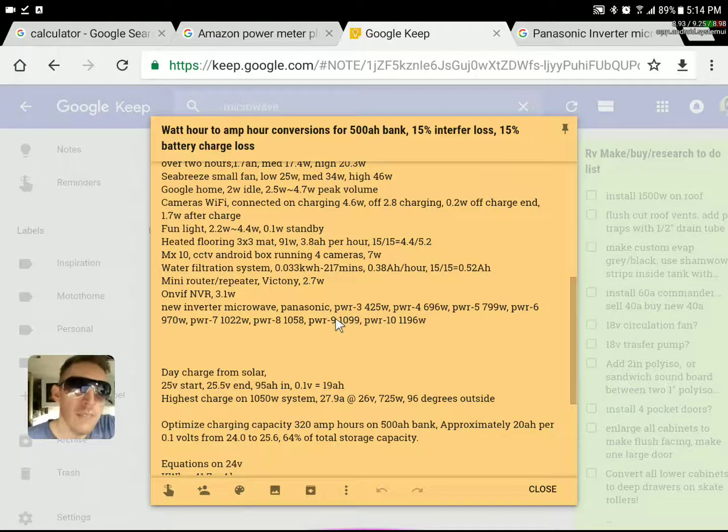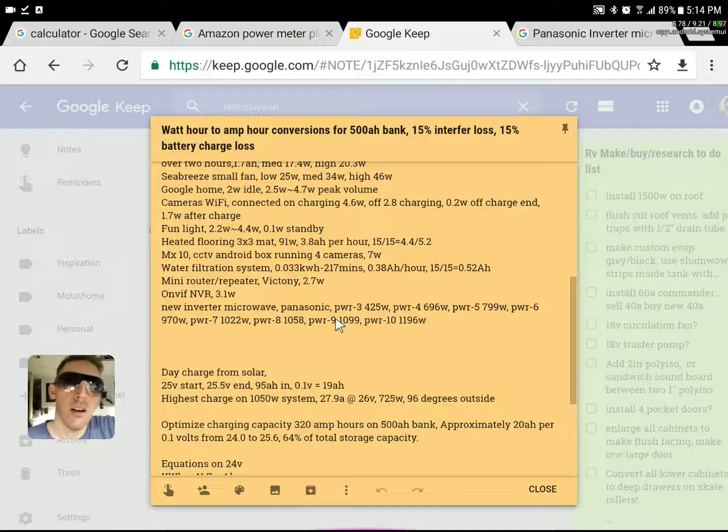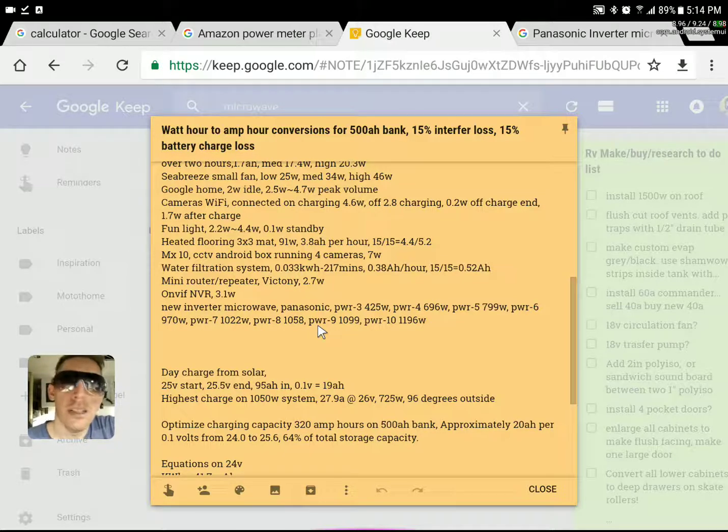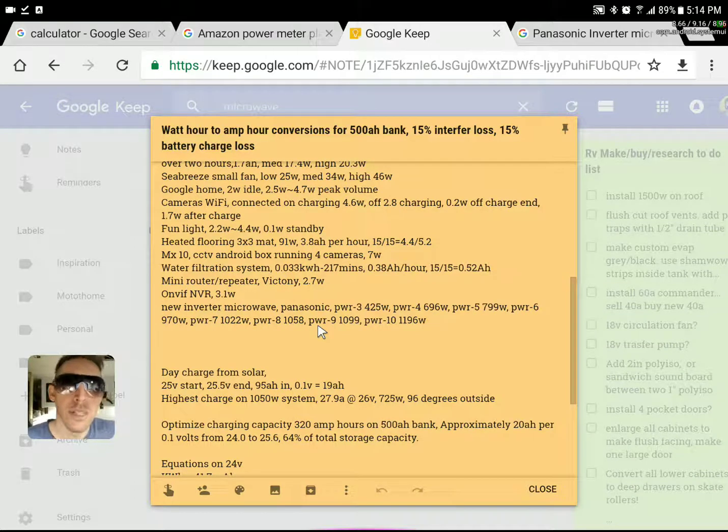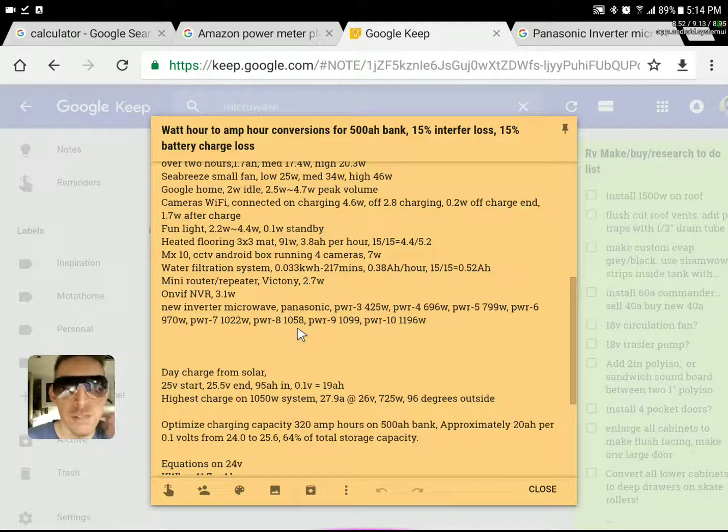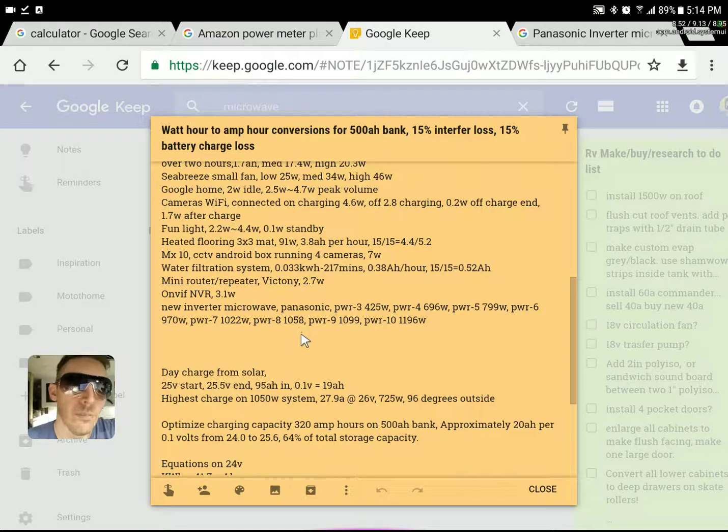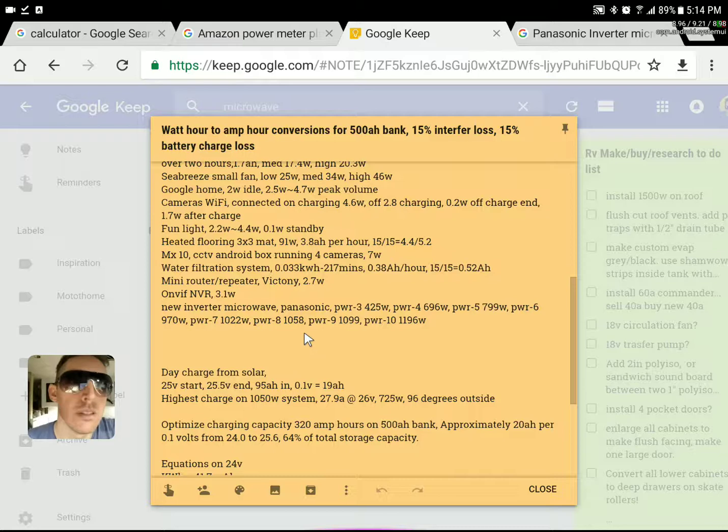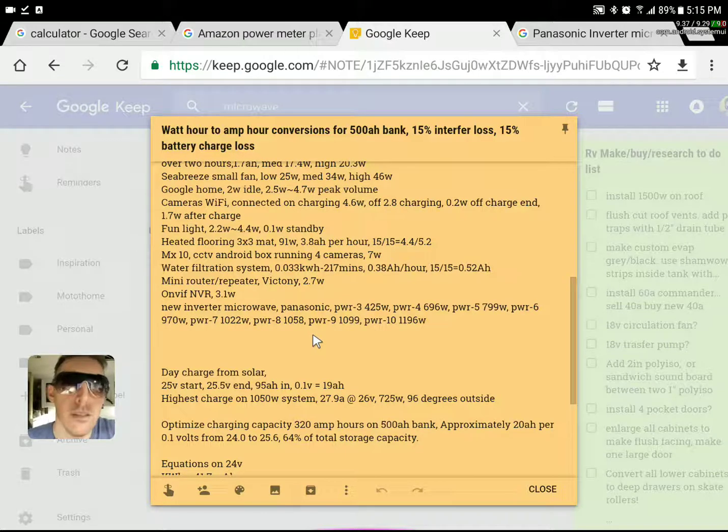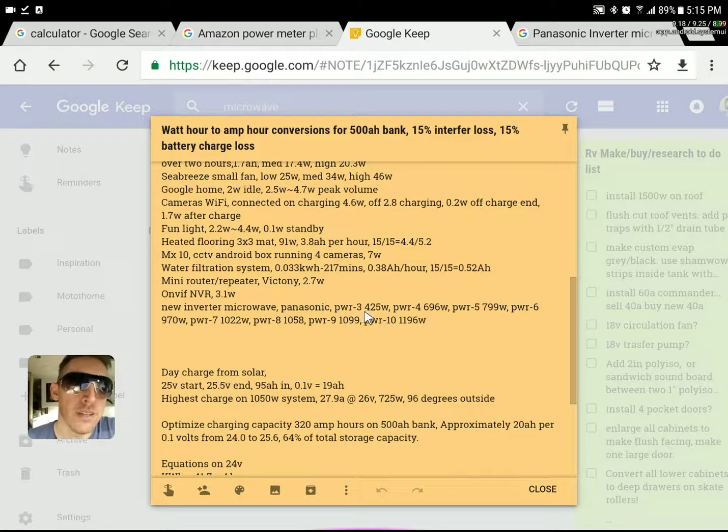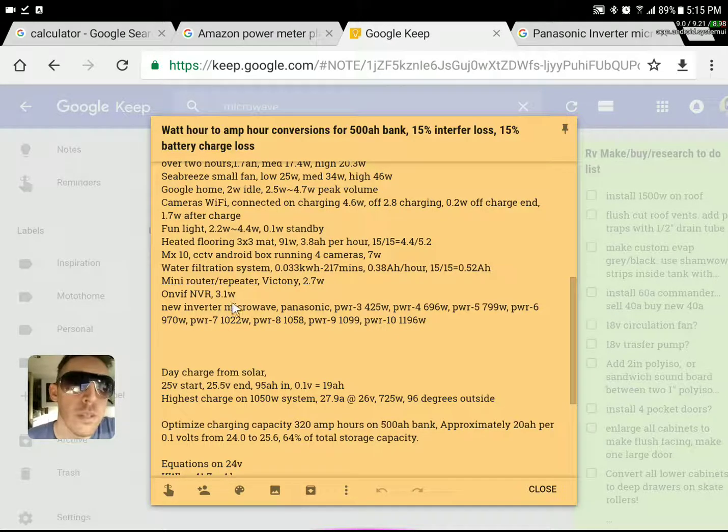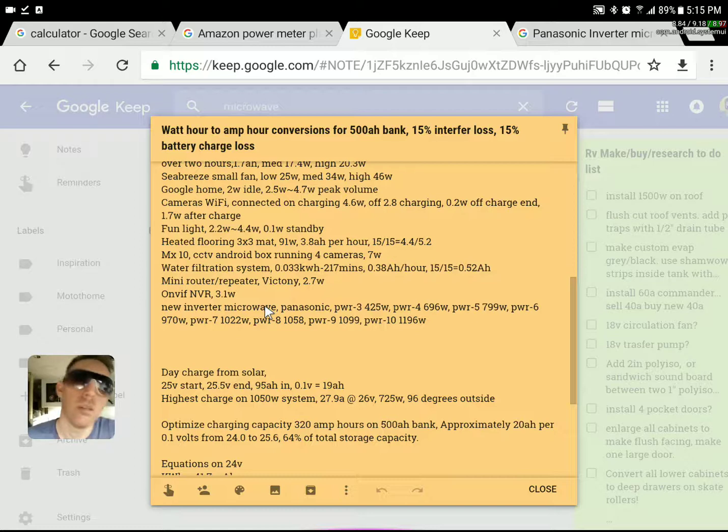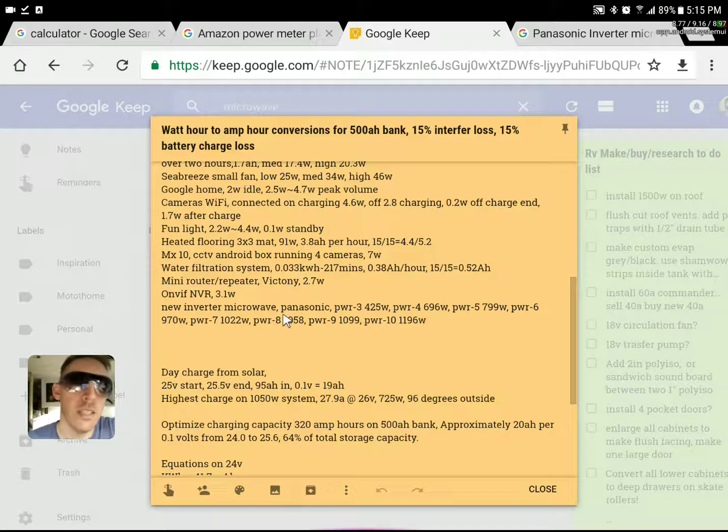On my inverter microwave, so inverter microwaves, the way they work is they are converting power to DC, which allows them to be variable output. As I explained before, with the AC transformer, it just kicks on, it kicks off, it kicks on, it kicks off, and that is very inefficient for one and very hard on the inverter, your battery inverter. When we talk about inverter microwaves, now, when you lower the power setting, you actually are using less power. This is the key.